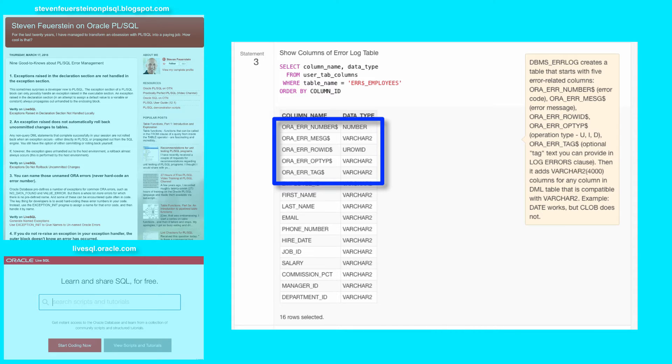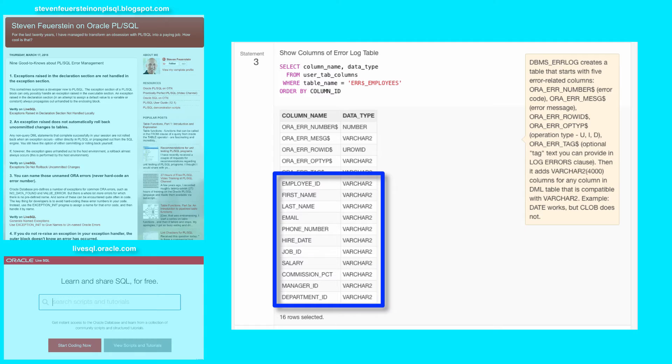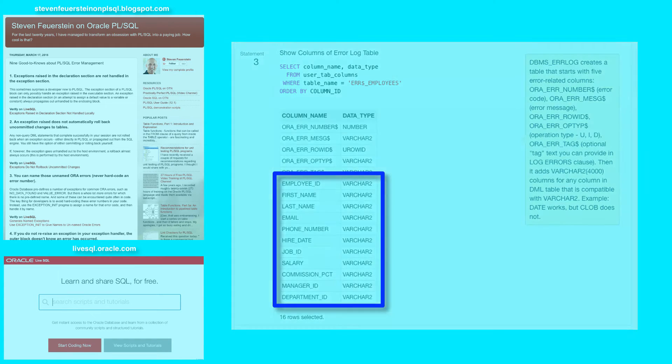An error log table always has five columns with a dollar sign at the end, recording the error information: error code, error message, row ID, operation type, optional tag. And then for any column that's compatible with VARCAR2, Oracle will add a column of the same name, data type VARCAR2 4000, and it will store the values from the columns that were in place when the error occurred inside the error logging table.